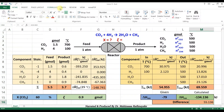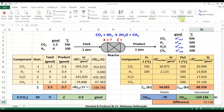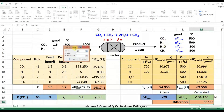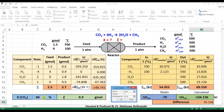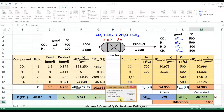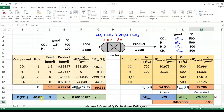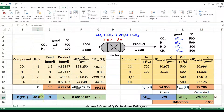Then, let's apply the goal-seek tool in Excel software to find the conversion value at which the difference between the calculated and actual heats of reaction is zero. We can see the final answer: the correct conversion of carbon dioxide is closer to 40%.